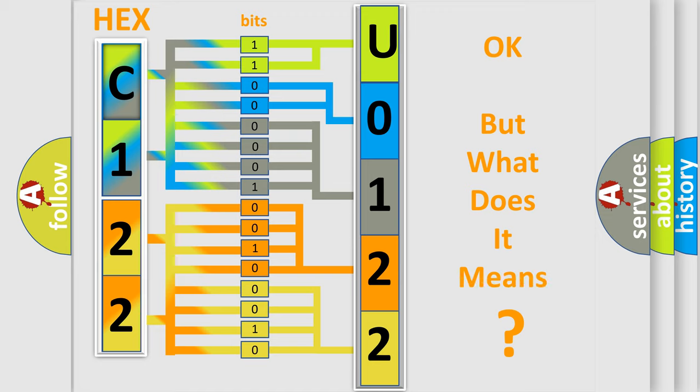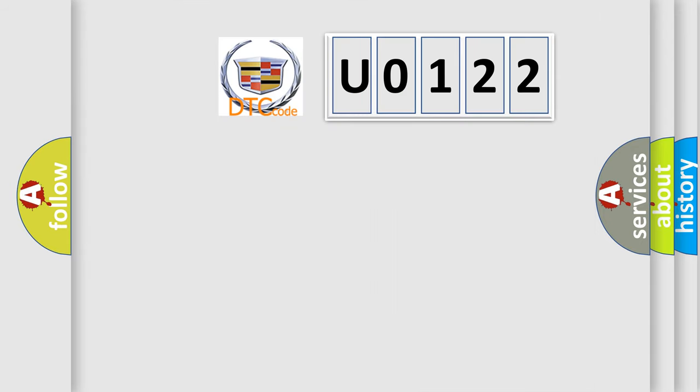The number itself doesn't make sense to us if we cannot assign information about what it actually expresses. So, what does the diagnostic trouble code U0122 interpret specifically for Cadillac manufacturers?